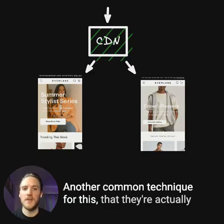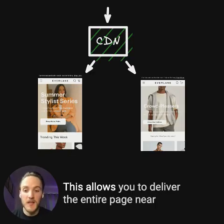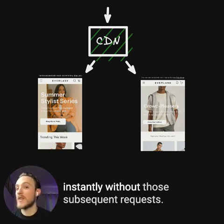Another common technique for this, that they're actually moving towards, is CDN rewrites. This allows you to deliver the entire page near instantly without those subsequent requests.